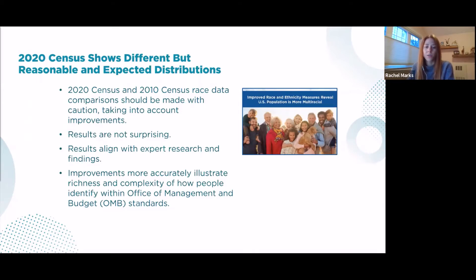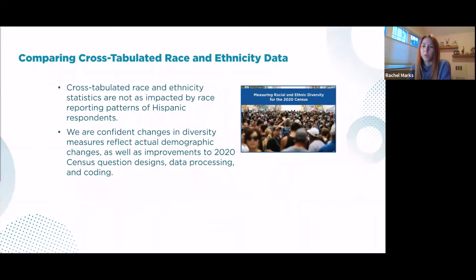We're also confident, as shown in our research, that using a single combined question for race and ethnicity would ultimately yield an even more accurate portrait of how the U.S. population self-identifies, especially for people who self-identify as multiracial or multi-ethnic.